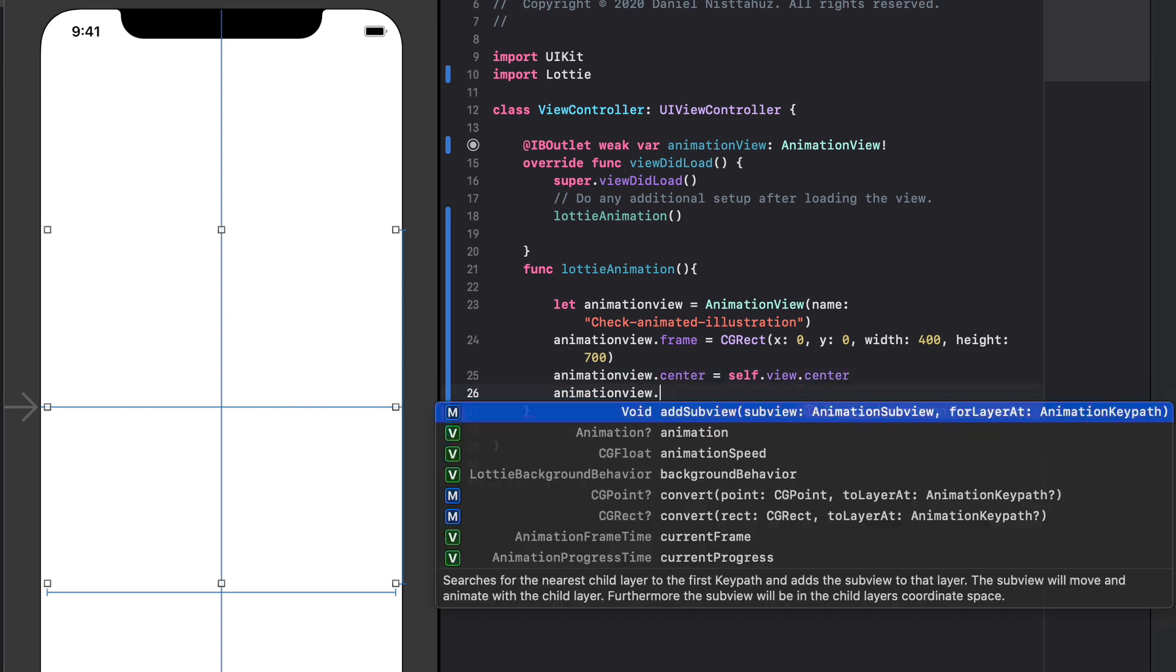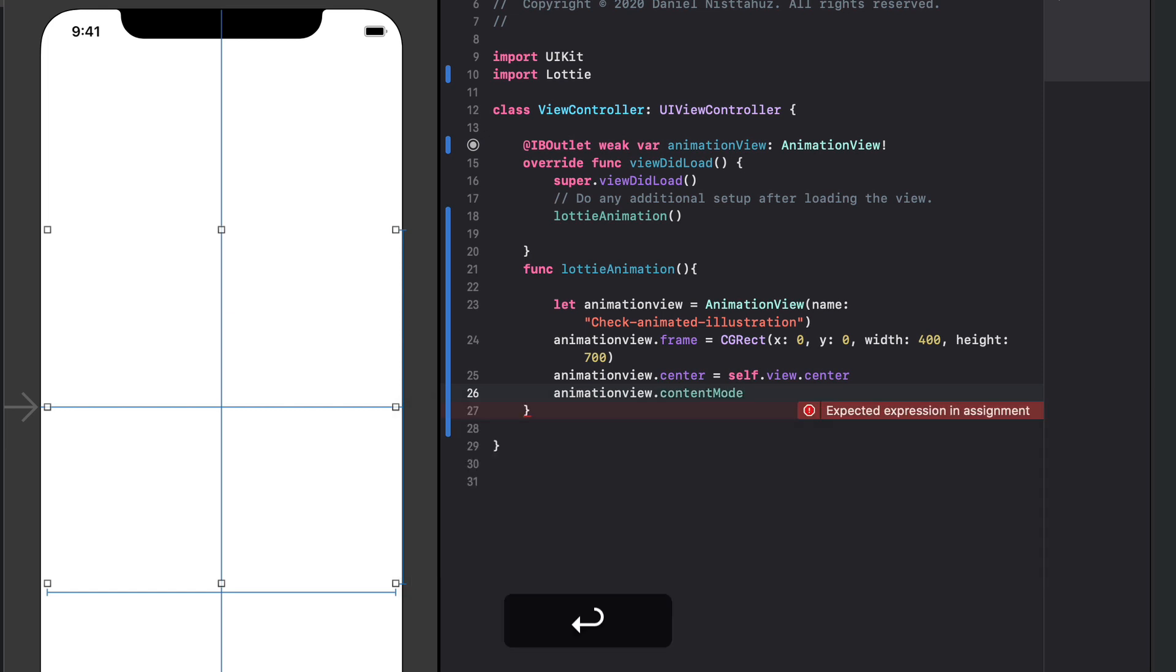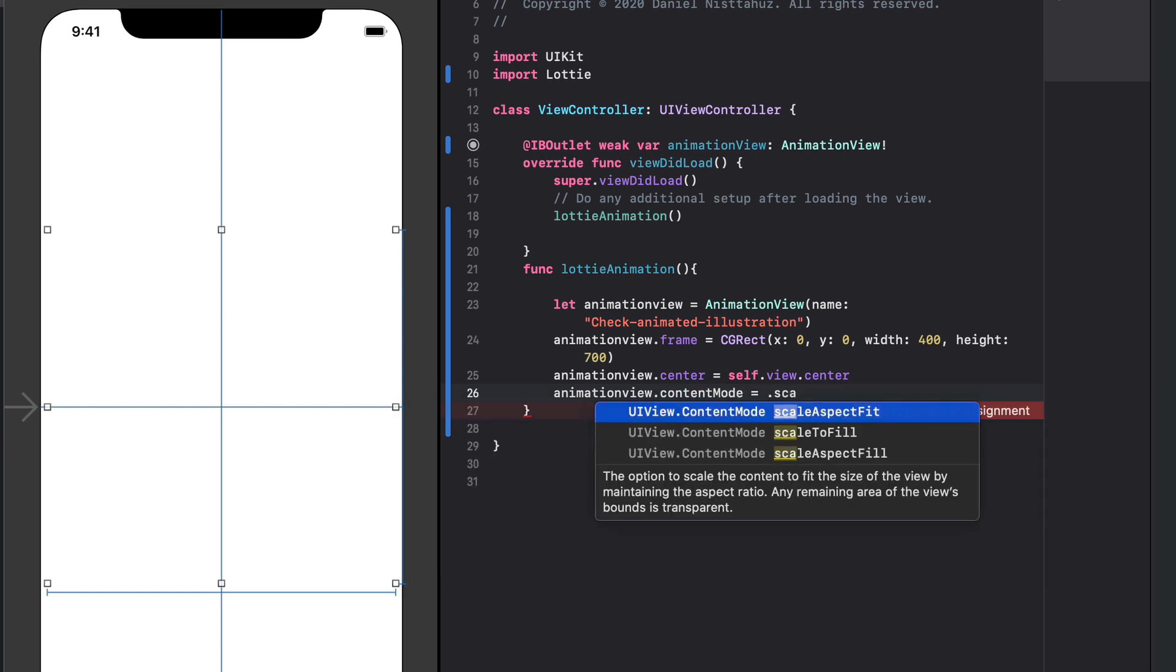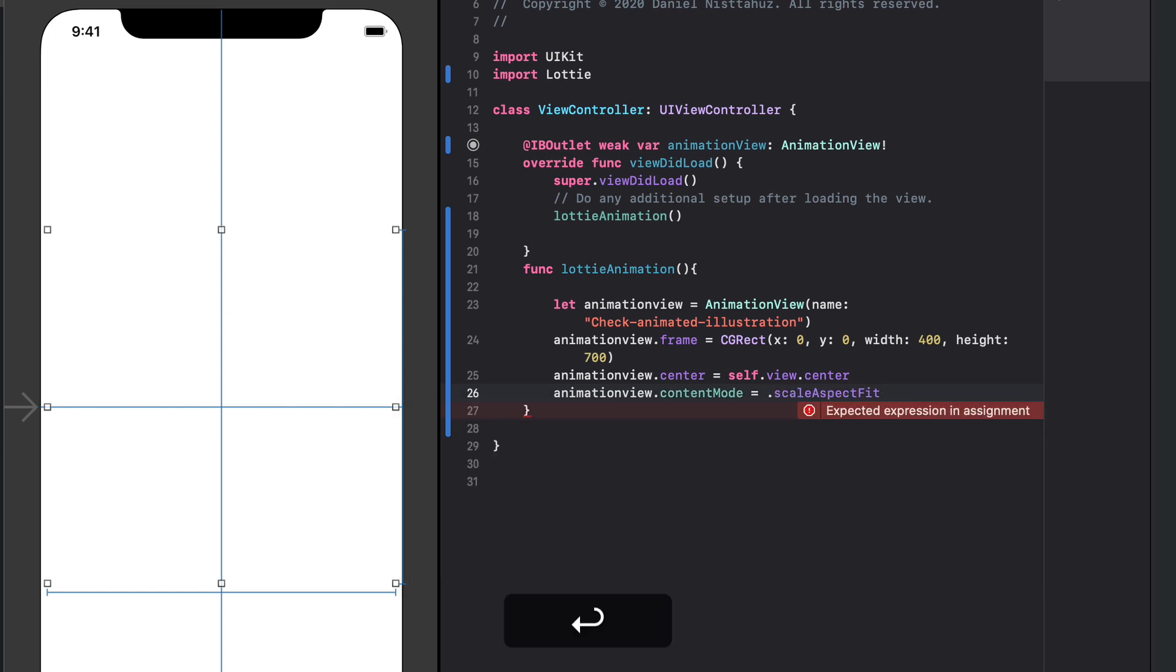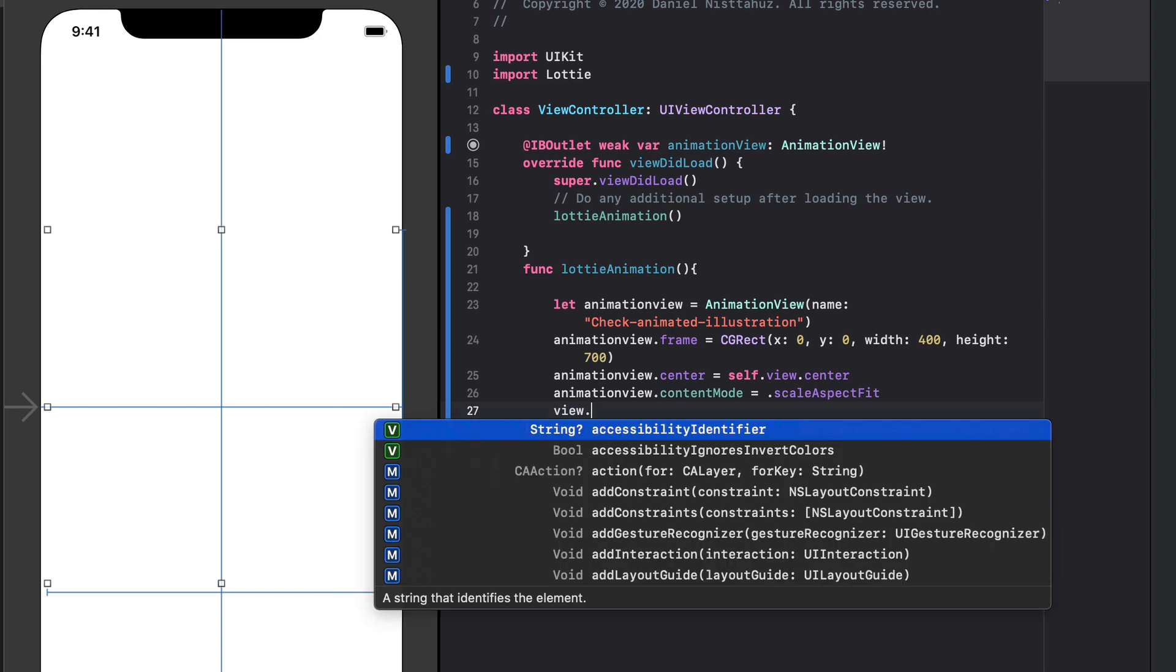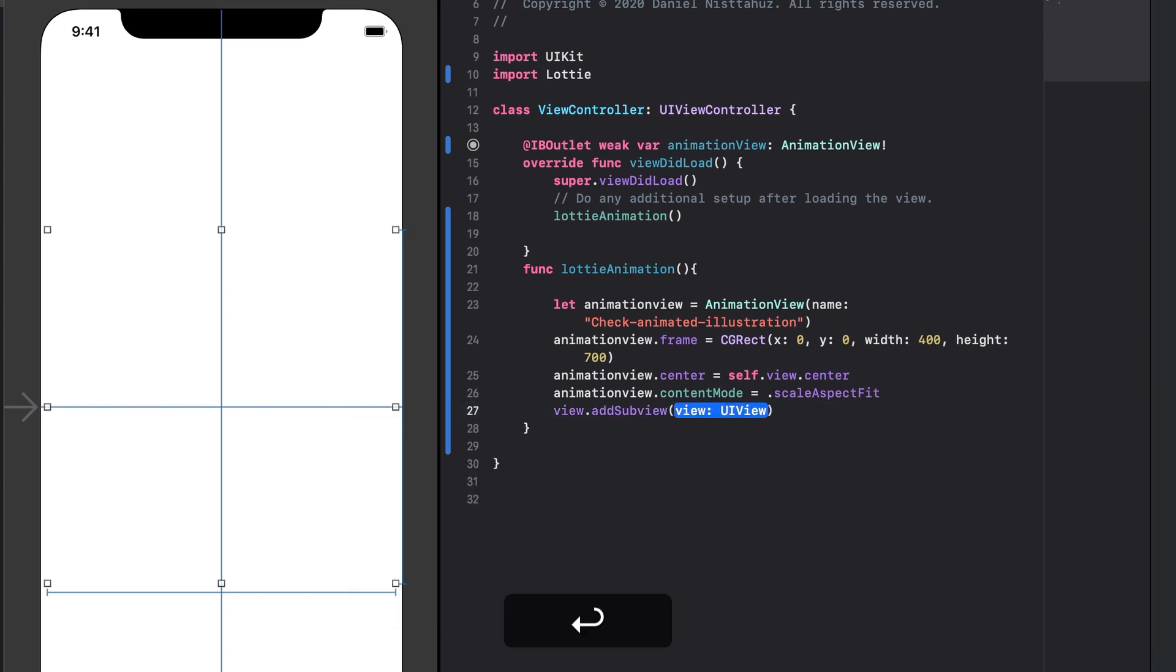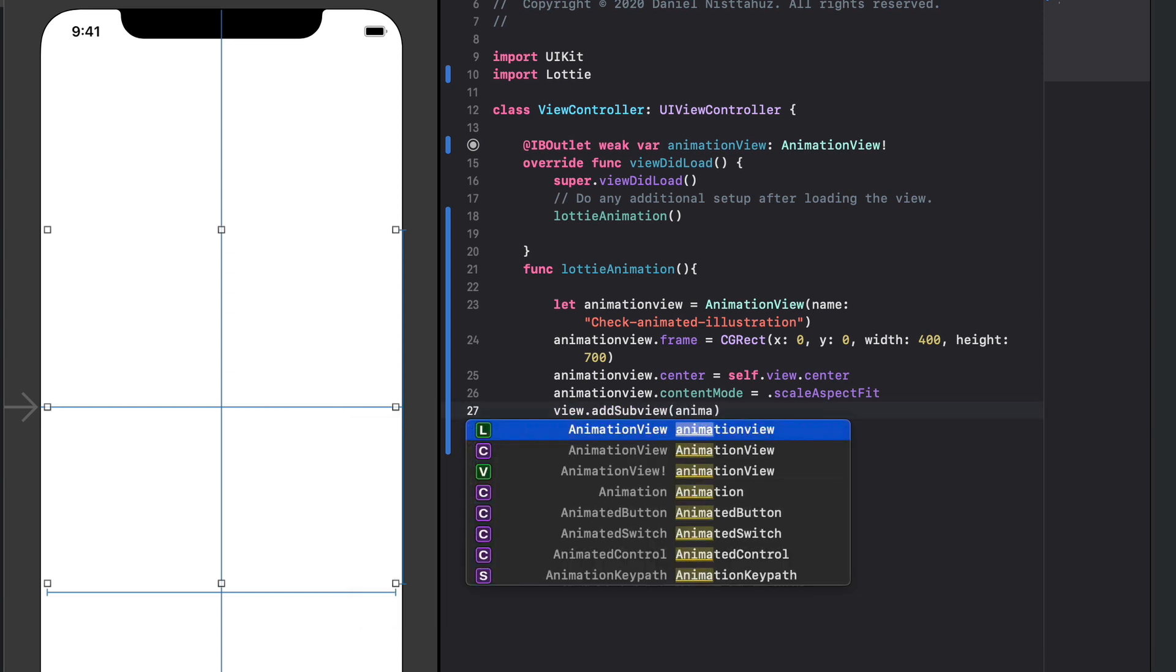then let's type animation view dot content mode equals dot scale aspect fit and then view dot add sub view and inside the parenthesis we can put animation view.